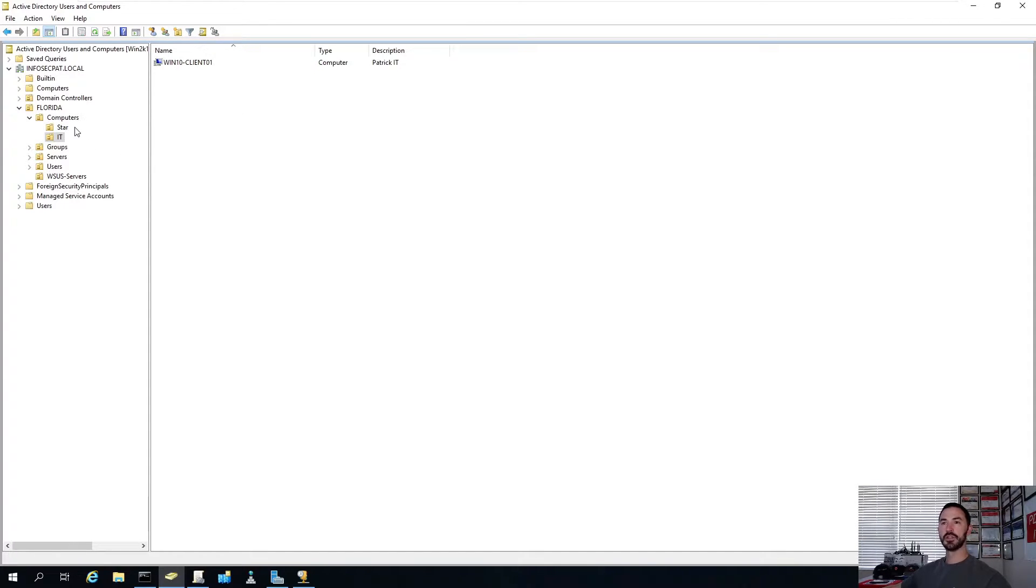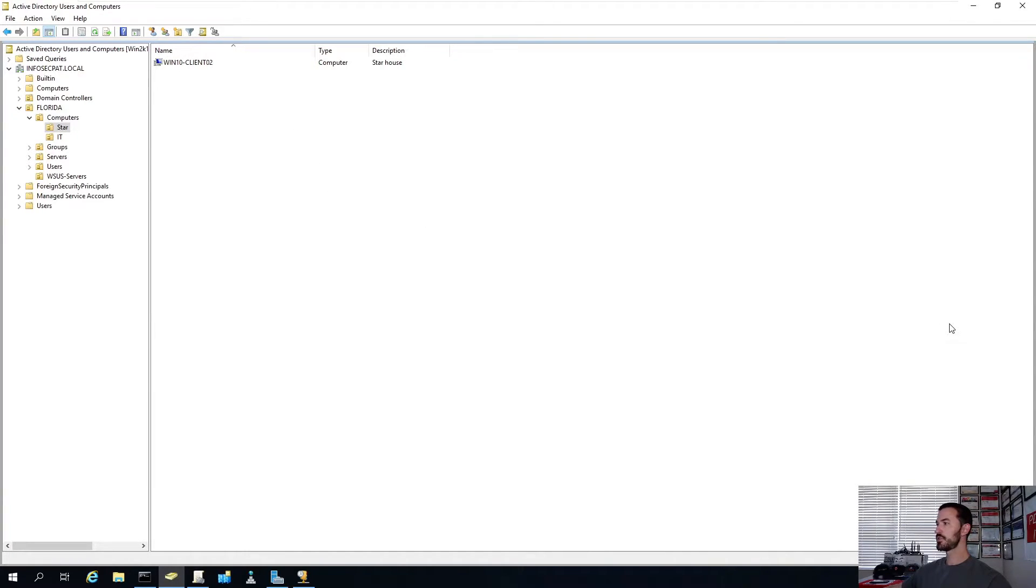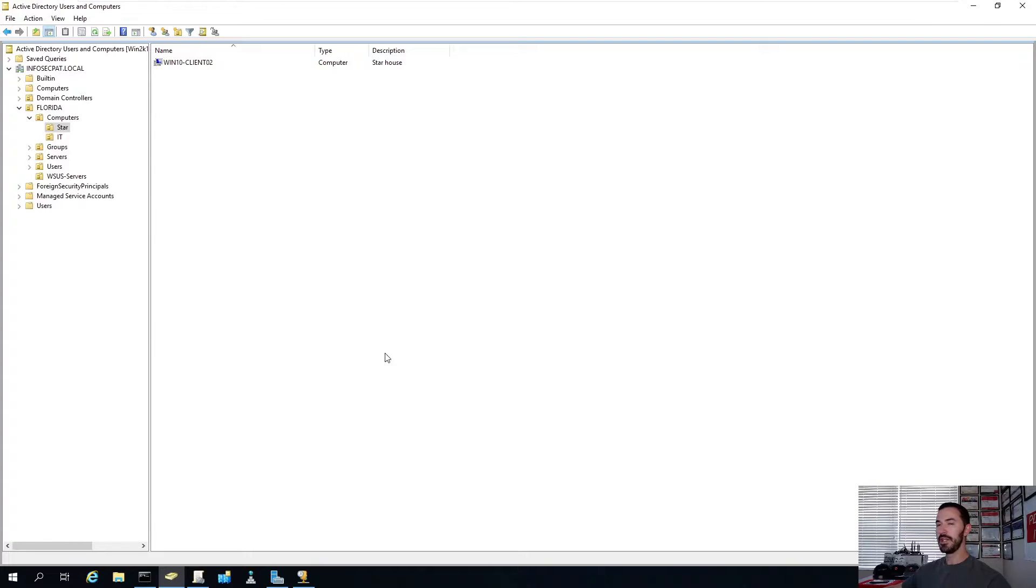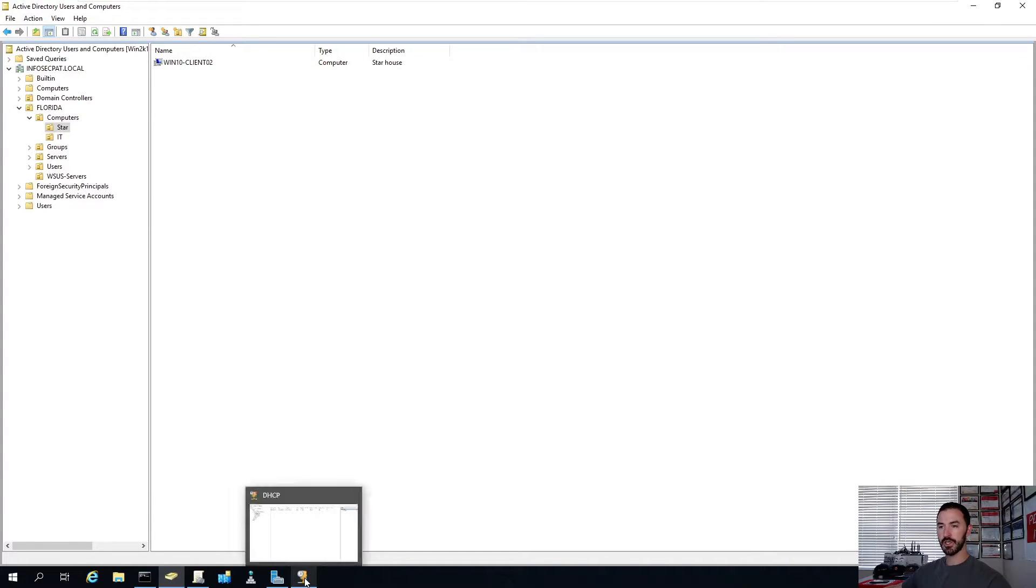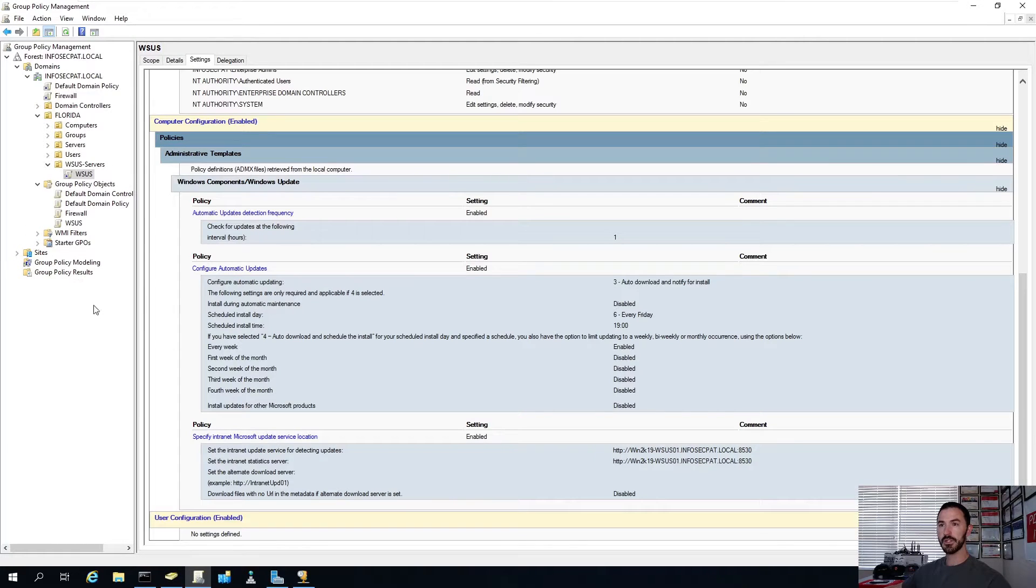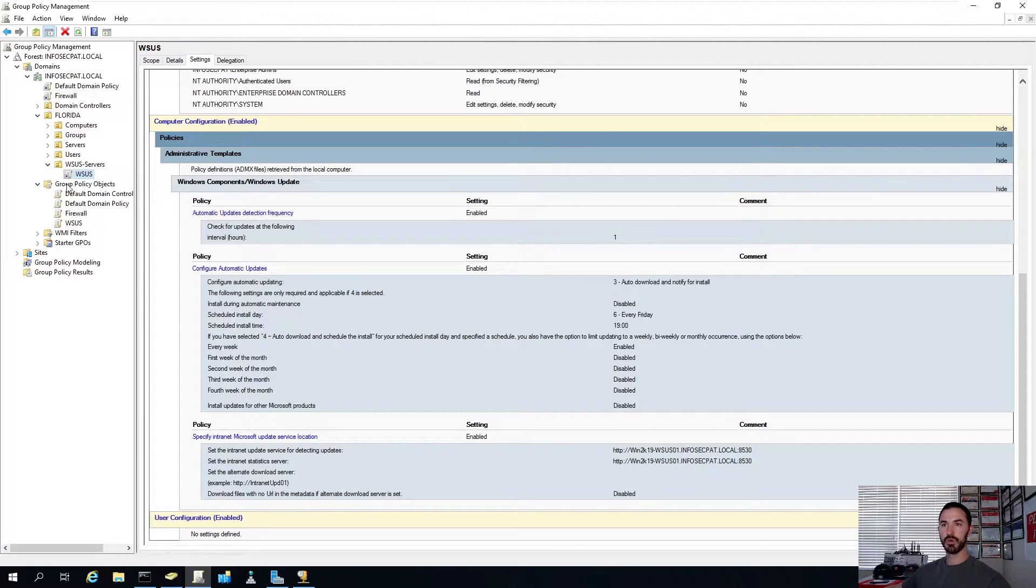So Pat is PC1. PC1 goes to IT. PC2 goes to Star. So now we have Star and IT in its respective OUs. So we have that set up. So now we have the OUs. That's step one.